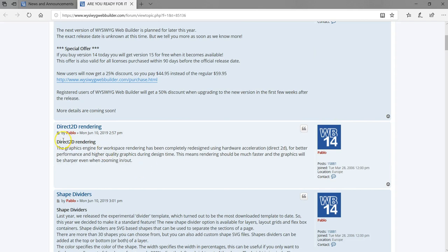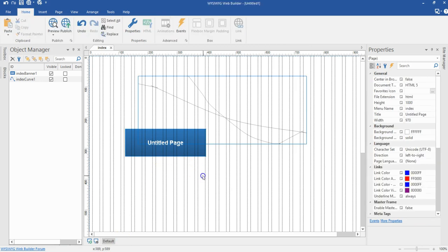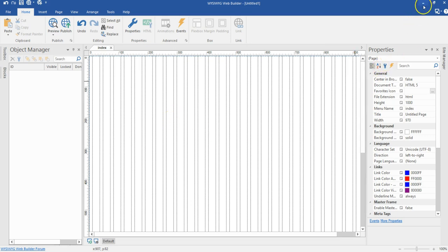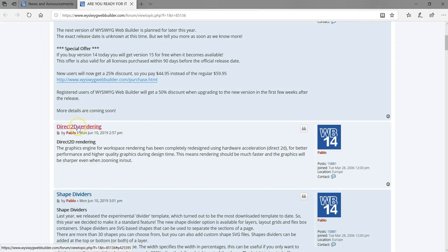The first one is Diage 2D Rendering. This is basically going to improve upon the way graphics display in the application. There are instances where when you're working on a project and you need to zoom in to take a look at something, you realize after zooming in it doesn't really look so great. So this particular feature is going to take care of that for you.